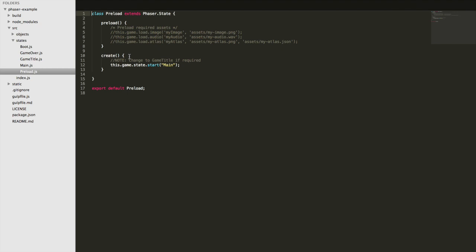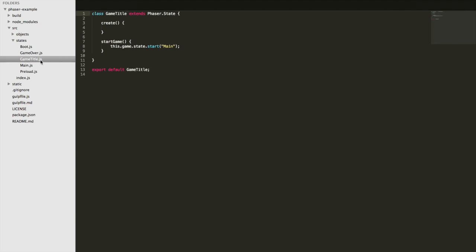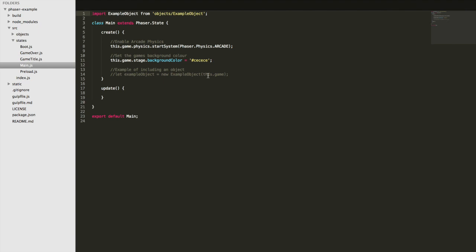We have various states in here including boot and preload states which handle loading assets like images or audio. We have a game title screen example, but the main thing is the main state — that's where a lot of the game itself is developed. There are lifecycle events: we have a create method that's called when the state first starts, which handles setting up the environment — adding sprites, audio, whatever you need to set up.